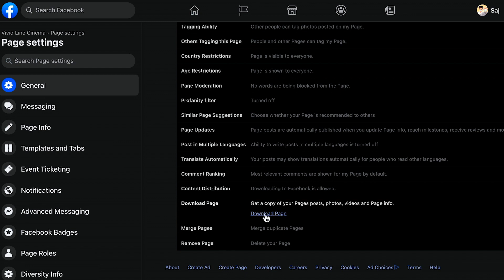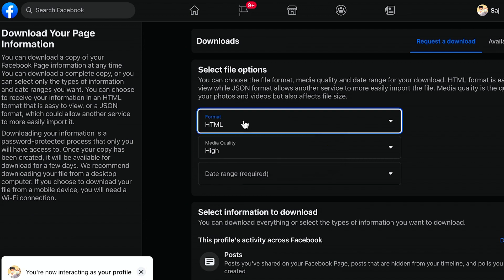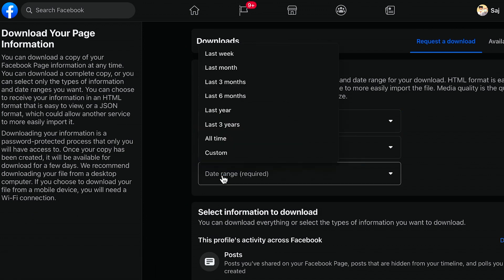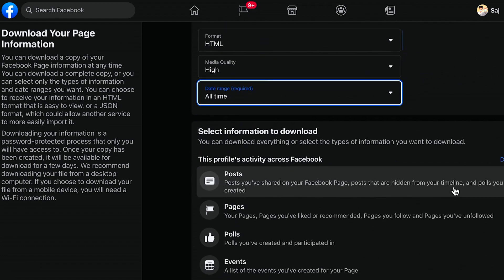Click download. I recommend choosing HTML format, choosing All Time for the date range, making sure everything is checked, and then requesting a download.